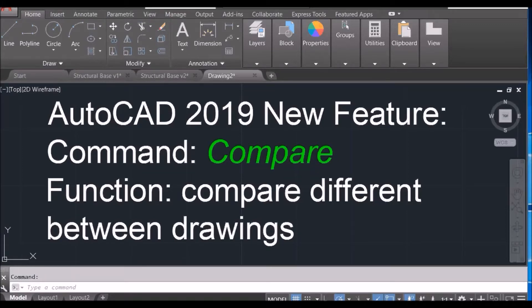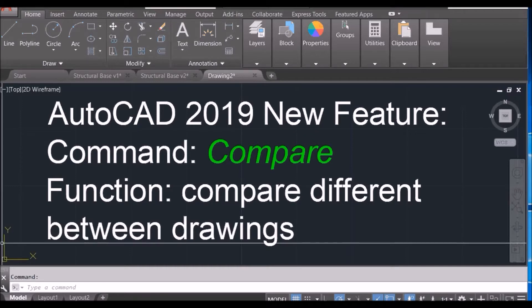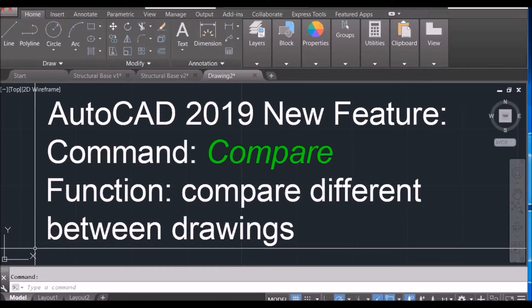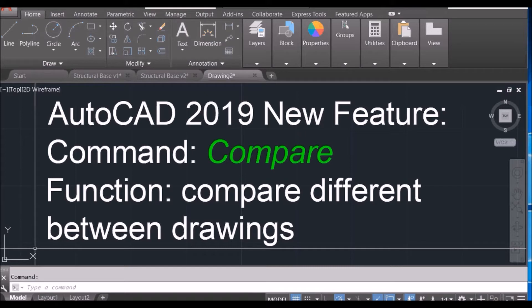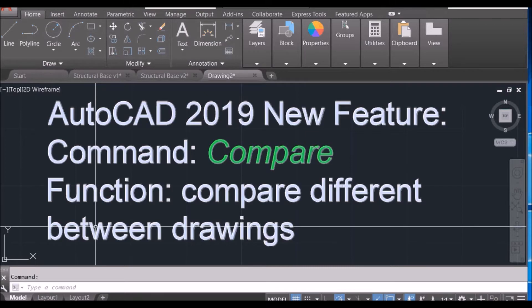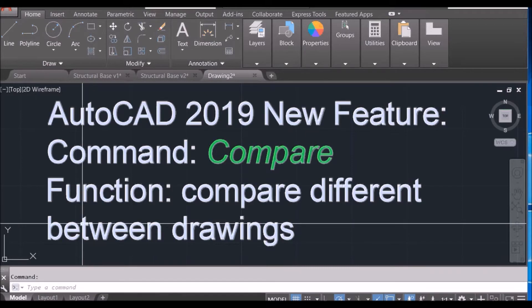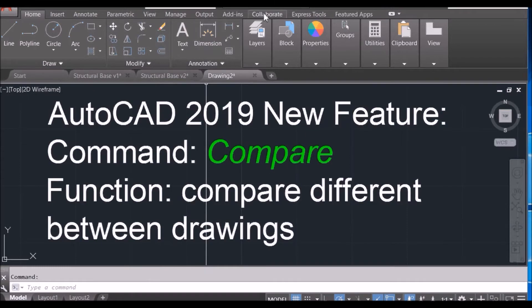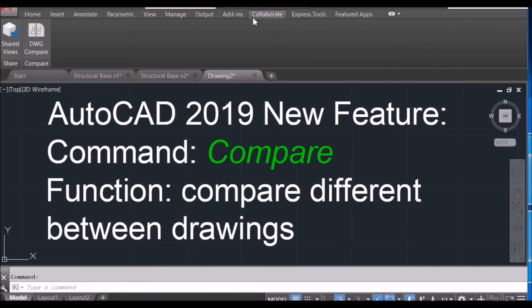Hi everyone, nice to see you again. Today I'm going to show you AutoCAD 2019 new feature. The command is called Compare. It allows you to compare the difference between two drawings.